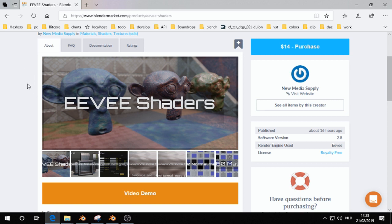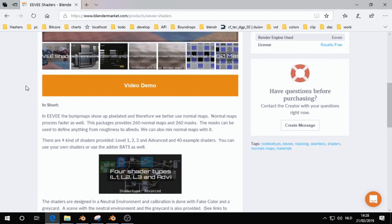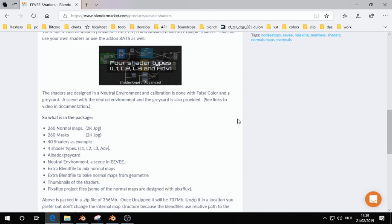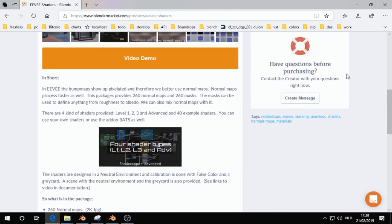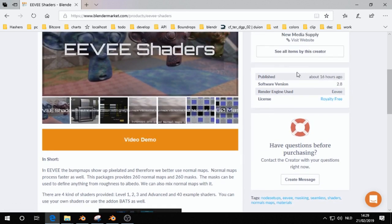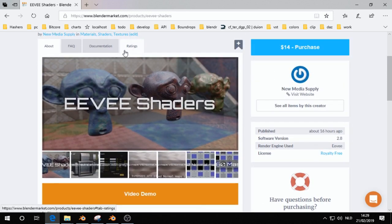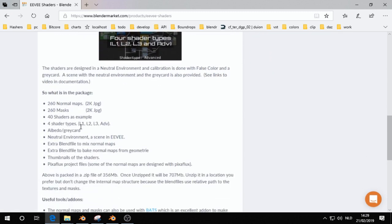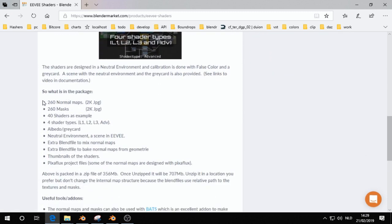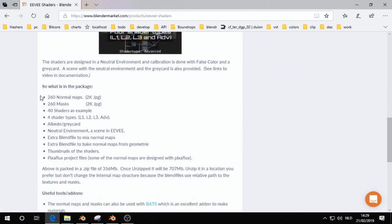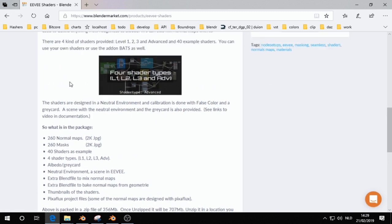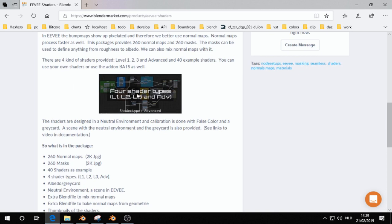First I want to show you how one of the shaders work. This package comes with three kinds of shaders. Maybe in the future I add a few more, depends if I get feedback. There are four types of shaders and I want to show you a little bit of the advanced shader.